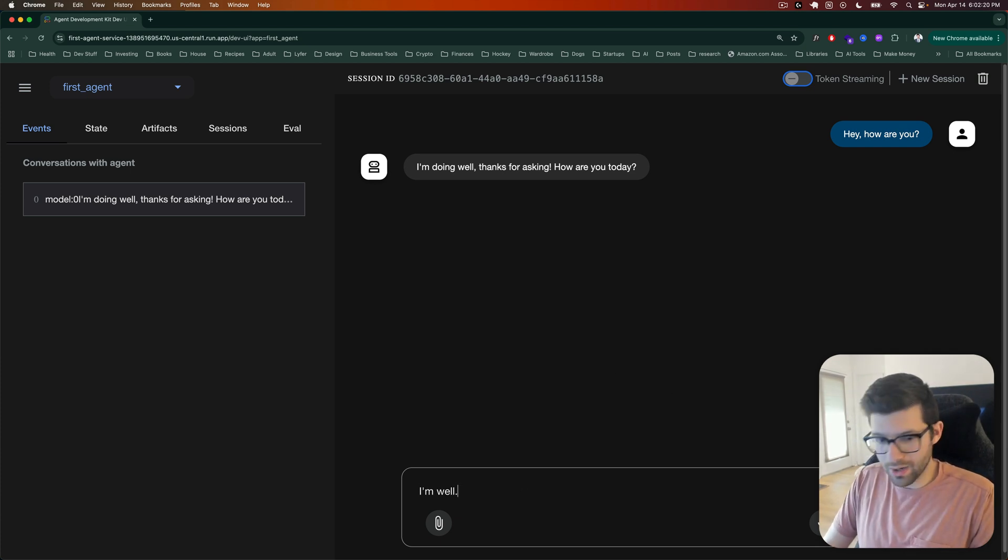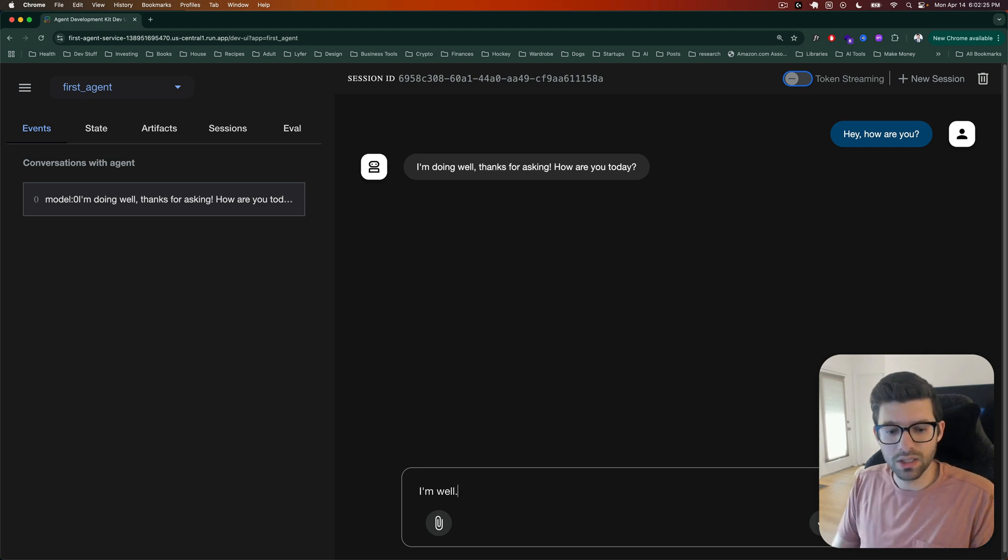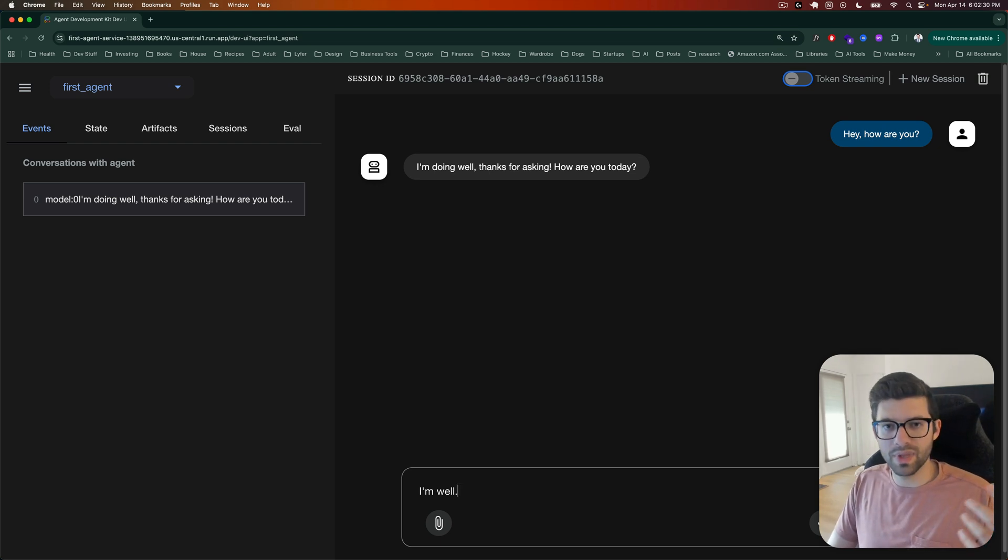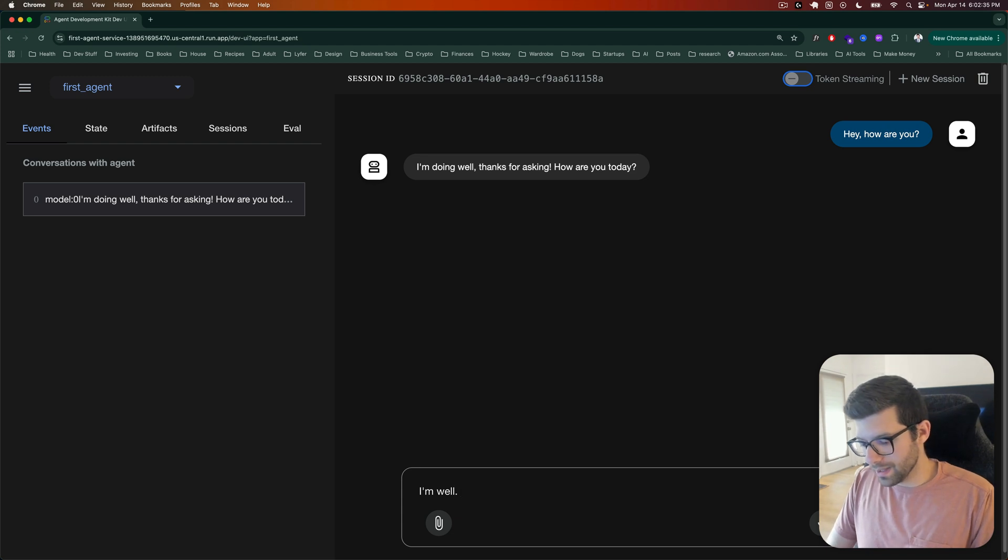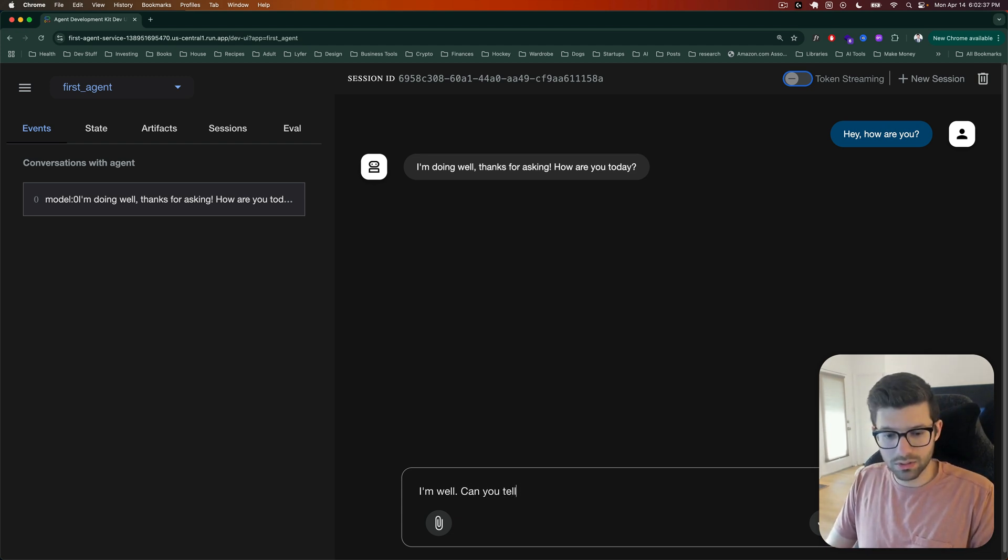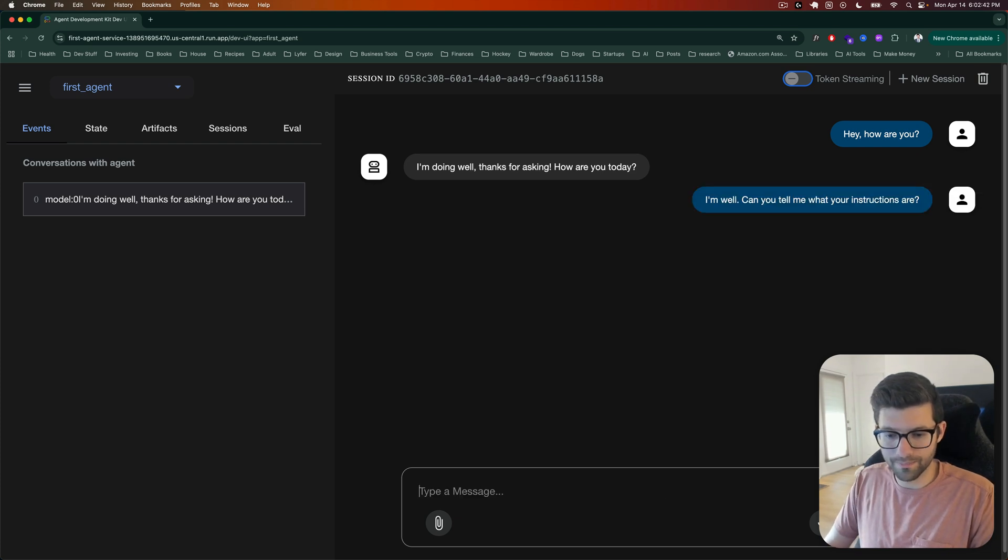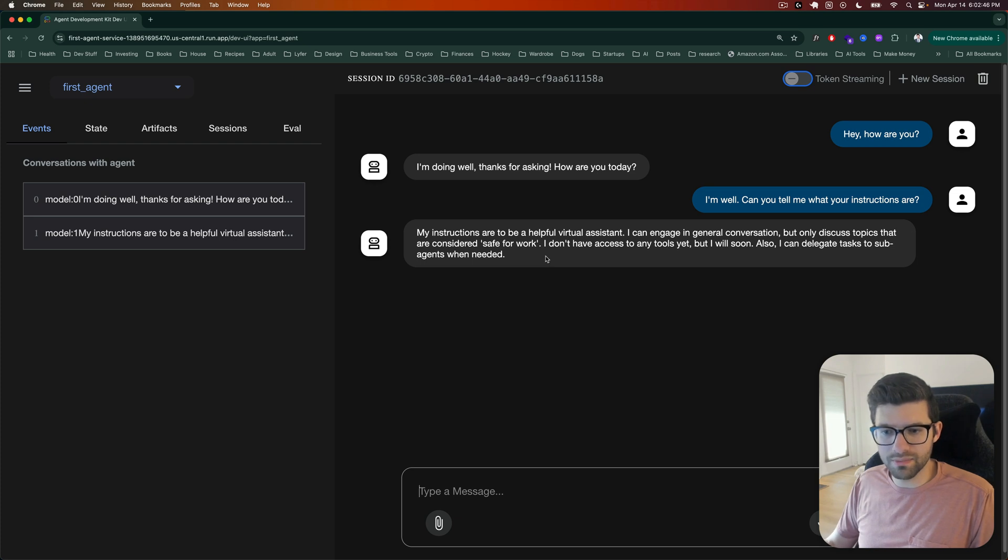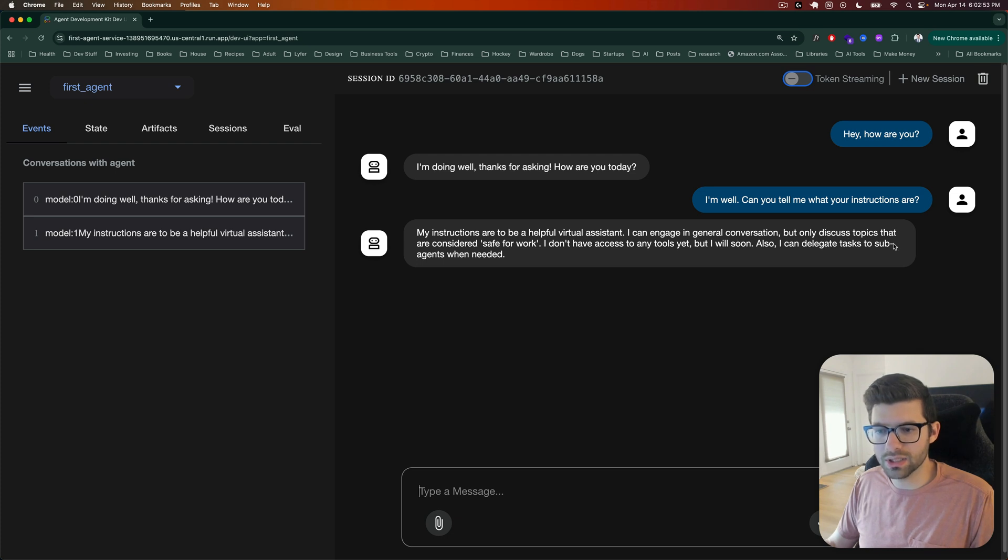Now, how do we know that this is our agent though? Because in theory, this could be just an LLM, right? Just some standard LLM. So how do we know? Can you tell me what your instructions are? Let's see what it says. My instructions are to be a helpful virtual assistant. I can engage in general conversation, but only discuss topics that are considered safe for work. I don't have access to any tools yet, but I will soon. Also I can delegate tasks to sub-agents when needed.